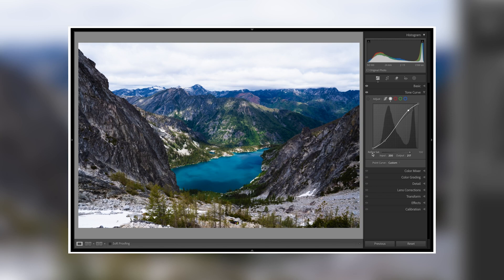Tip number four is to use the refined saturation slider inside the tone curve menu. A lot of times when we add an S curve to our photo we are adding both contrast and saturation. For photos that have already had the proper amount of saturation before this tone curve is applied, it can over-saturate the photo. The refined saturation slider allows us to bring down that saturation that was added from the tone curve and only add contrast to the image.